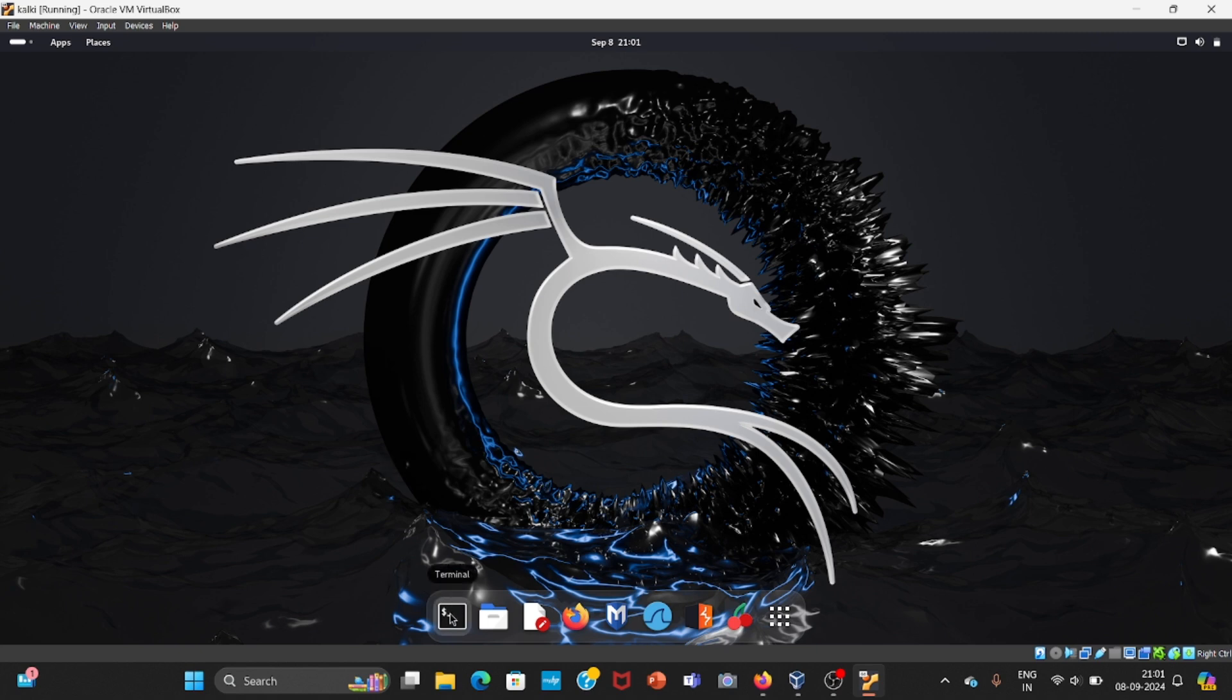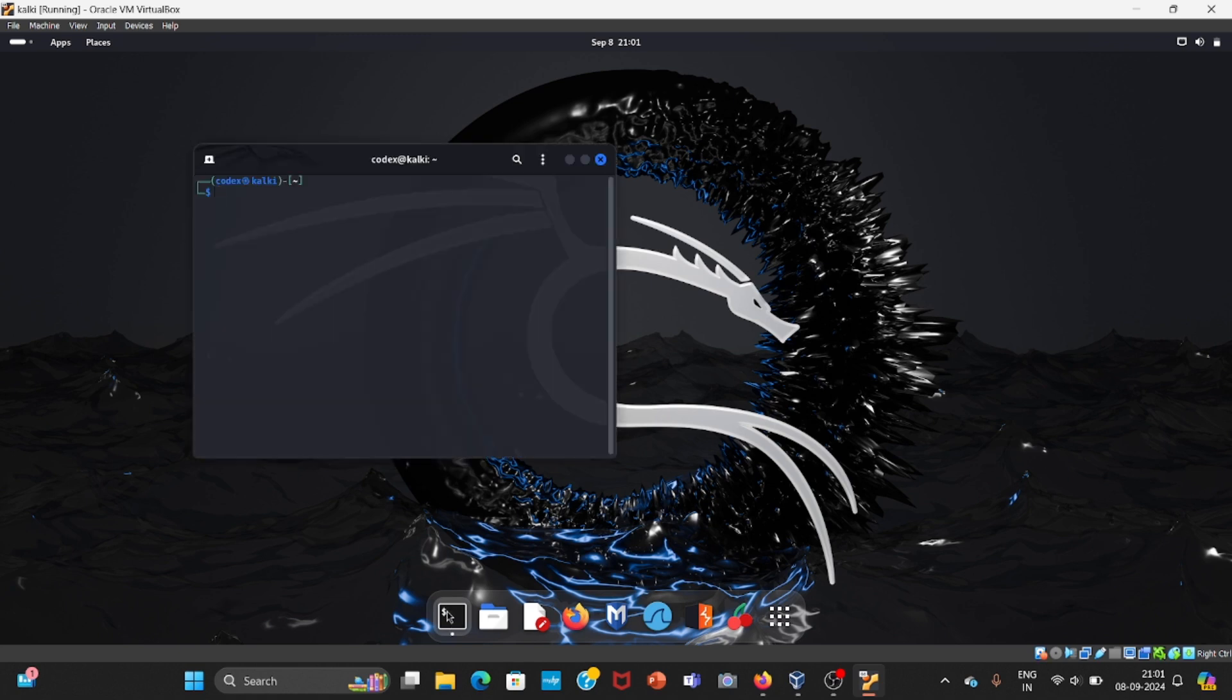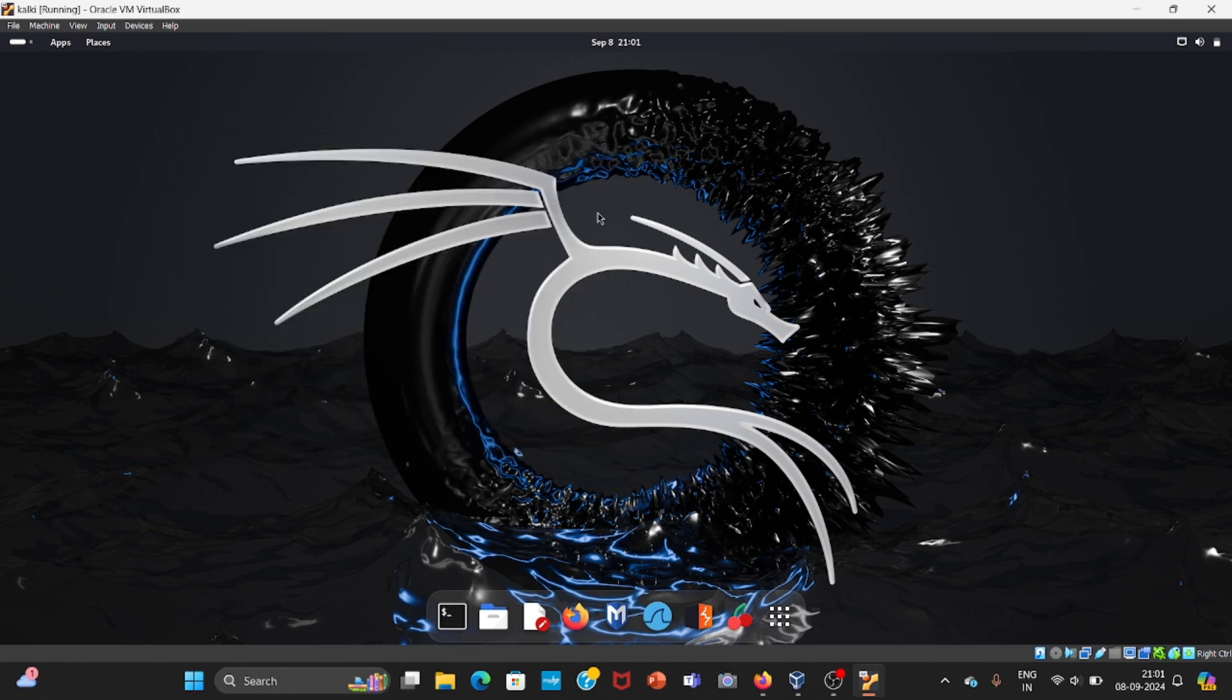The command line interface: you can see here a black icon with a dollar sign and underscore sign. If you click on this, this is our terminal. As a hacker or pentester, you are going to use it a lot. This is how the terminal looks. We will explore commands and all other stuff from our next video.